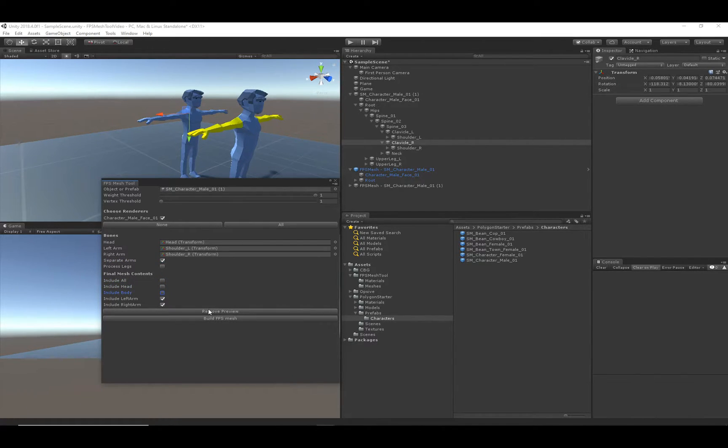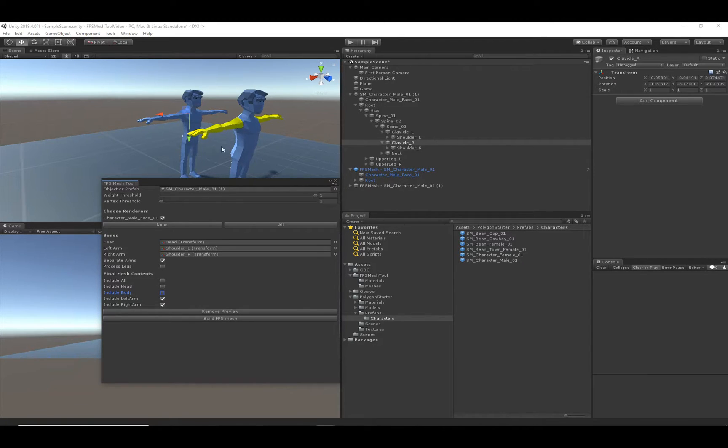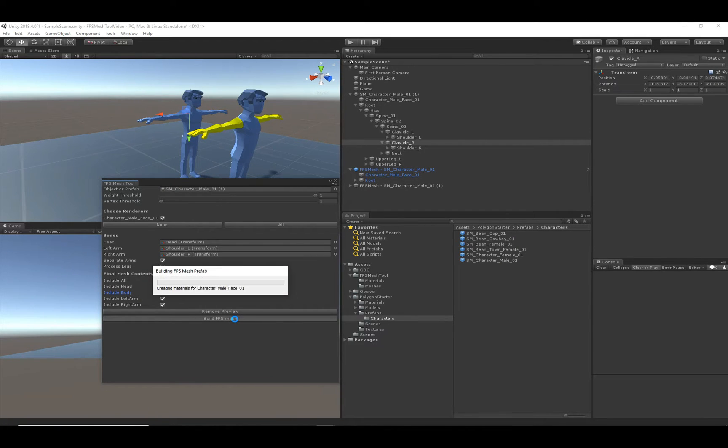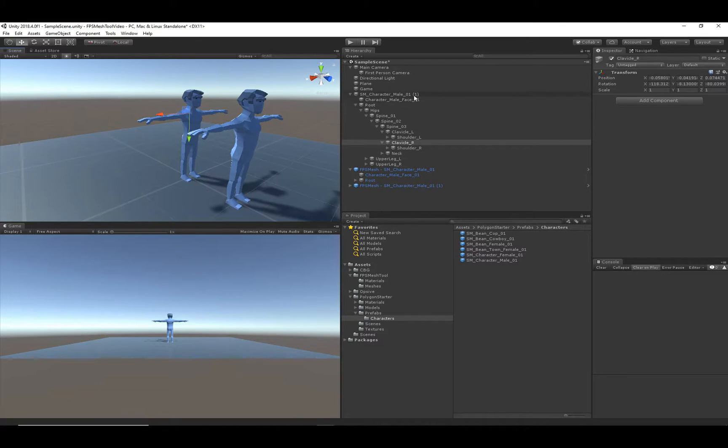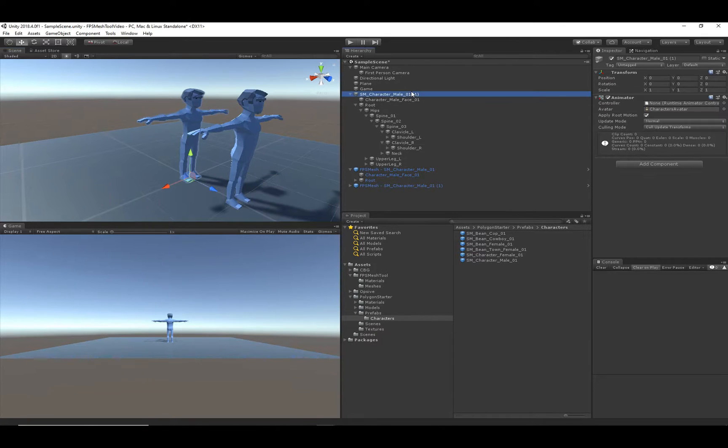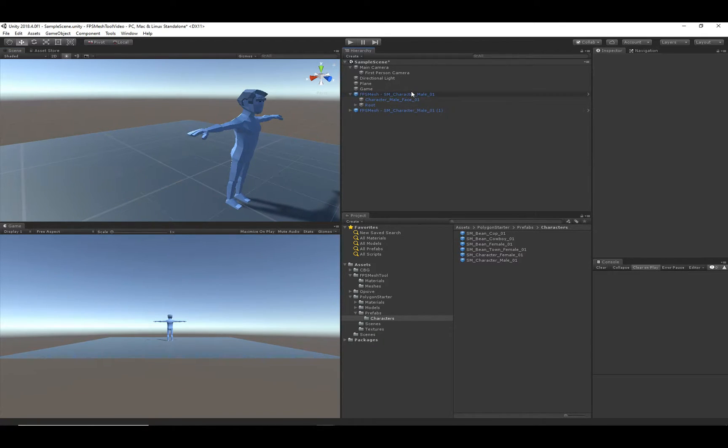And so let me just drag that in. I want to separate the arms, and instead of including all, I do not want to include the head or the body. So let me create that preview, and you'll notice that we have just these arms. So that looks good. Let's go ahead and build the FPS Mesh, and now we can close this window, because we are done with it.